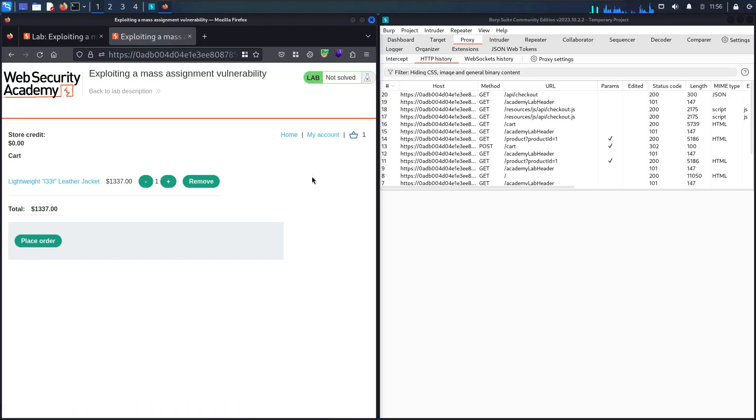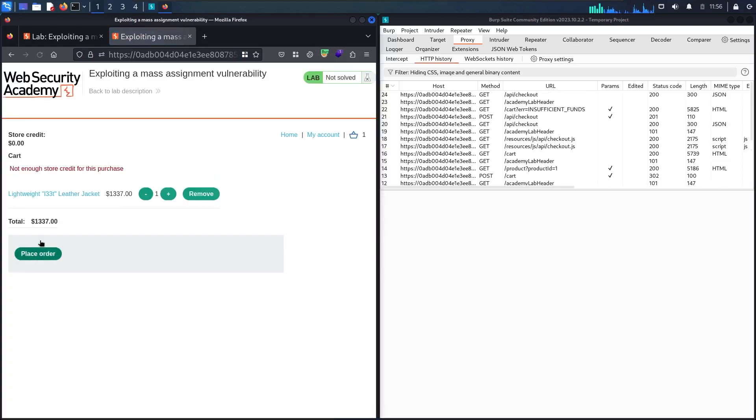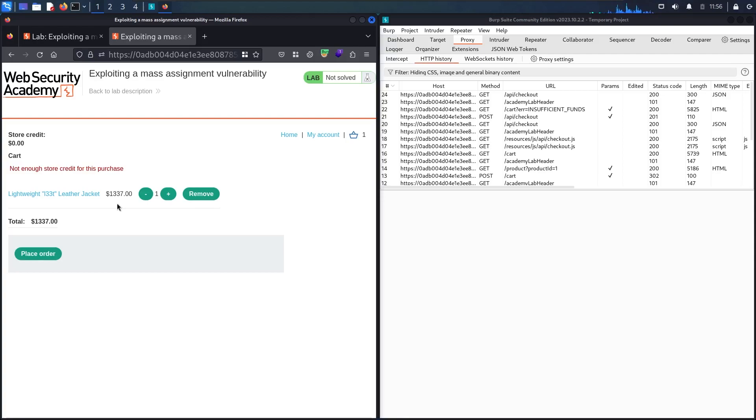Now we have my purchase. Let me click 'Place order' and see the result. Here we go - you can see I have not enough store credit for this purchase. This is absolutely normal because it costs more than $1,000 and I don't have any credits.